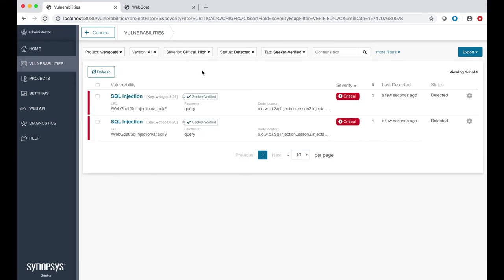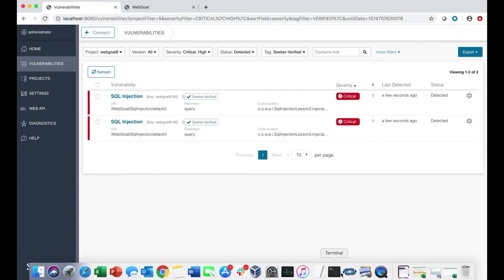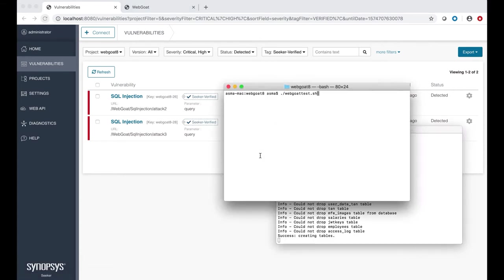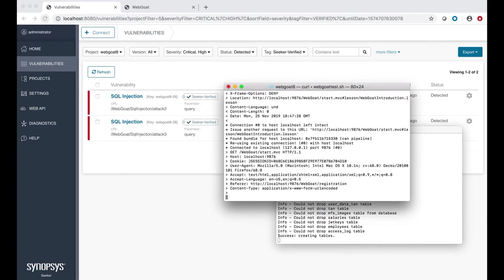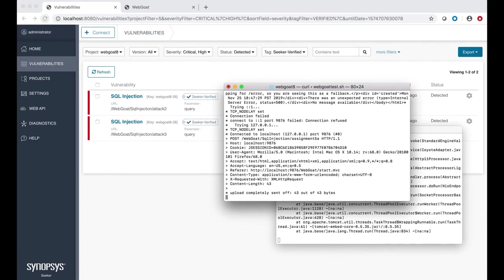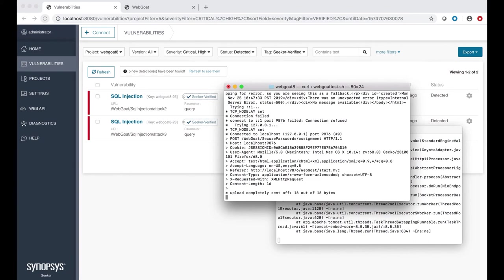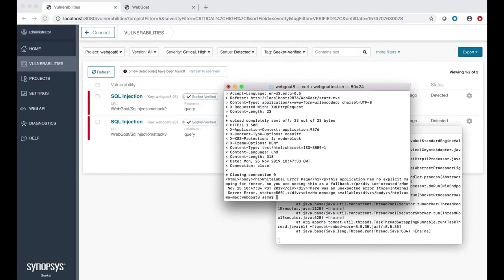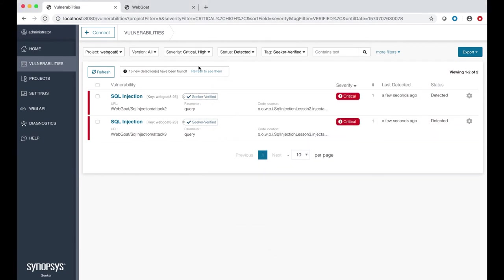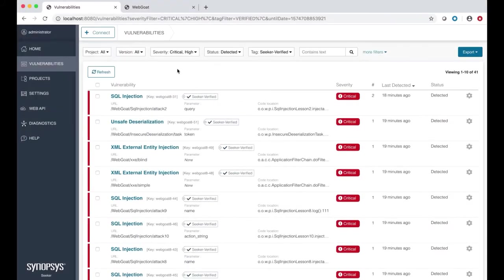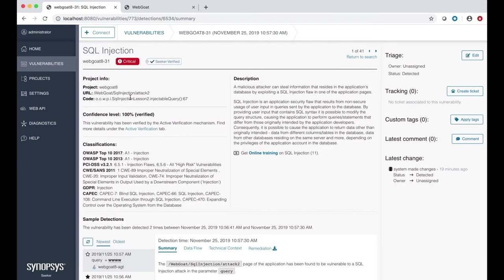Let's refresh Seeker to see whether the agent uncovered any new vulnerabilities during manual testing. Here, we see two new critical Seeker verified vulnerabilities. Let's also run an automated test script and see whether the Seeker agent finds more vulnerabilities. As you can see, the agent found more vulnerabilities as the script ran. Let's look at this first vulnerability, SQL injection, to get more information.